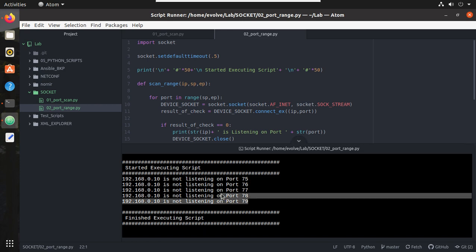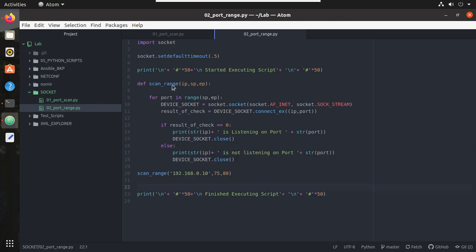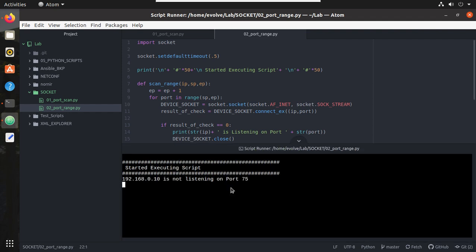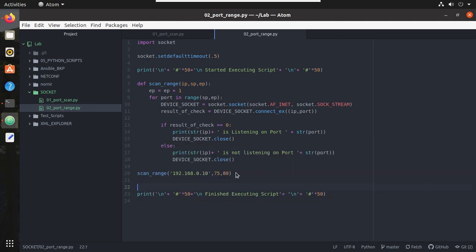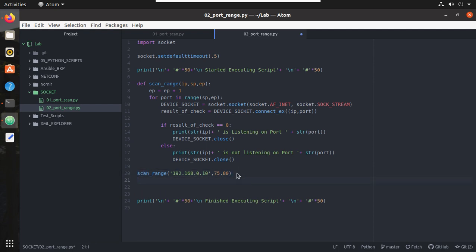What we can do here now is under the function we will give ep equal to ep plus 1. Let's try executing it again. Yeah, now you can see it is scanning till port 80. Now let's add one more host here, 192.168.0.10, and I will give port 81. Now let's try executing it.